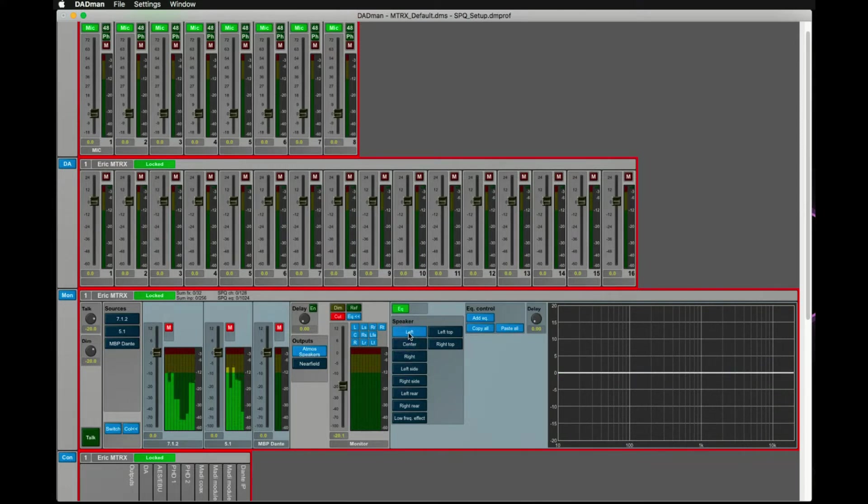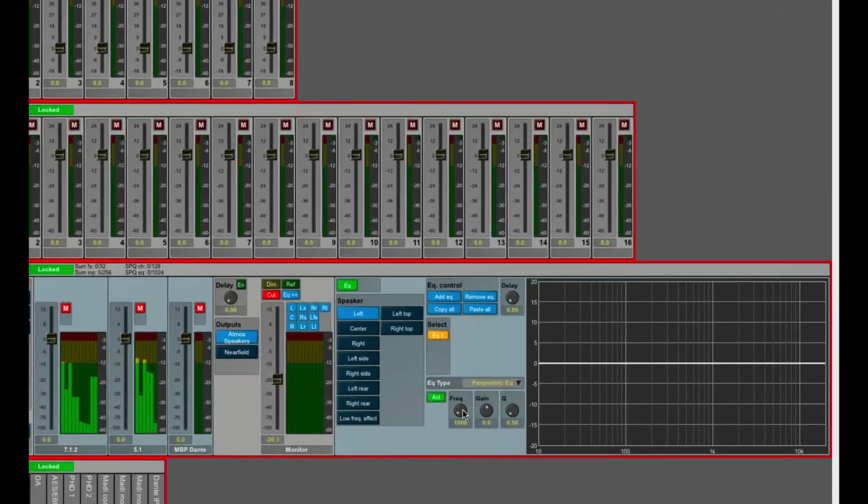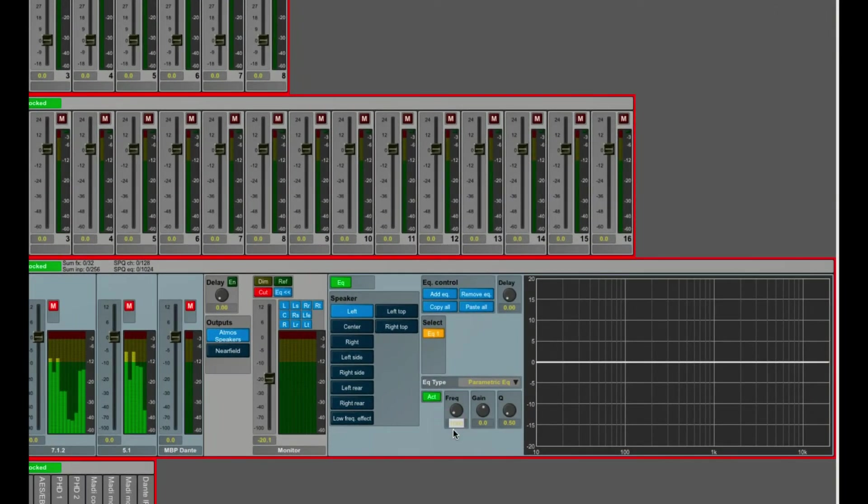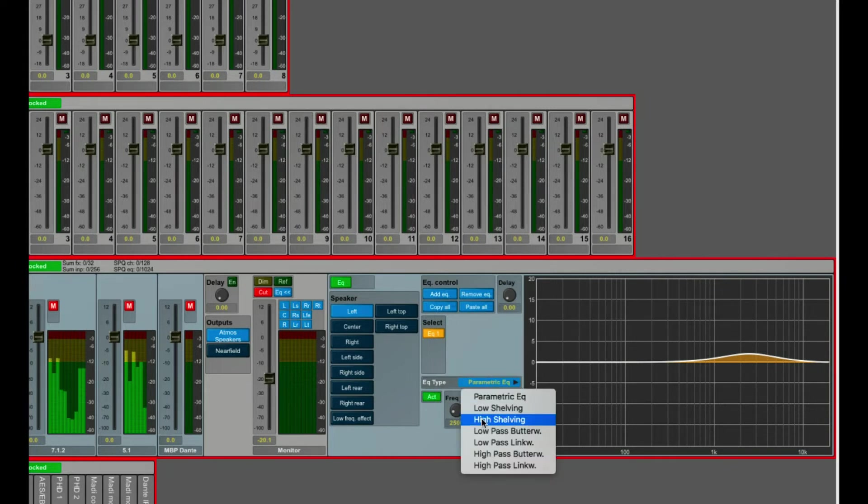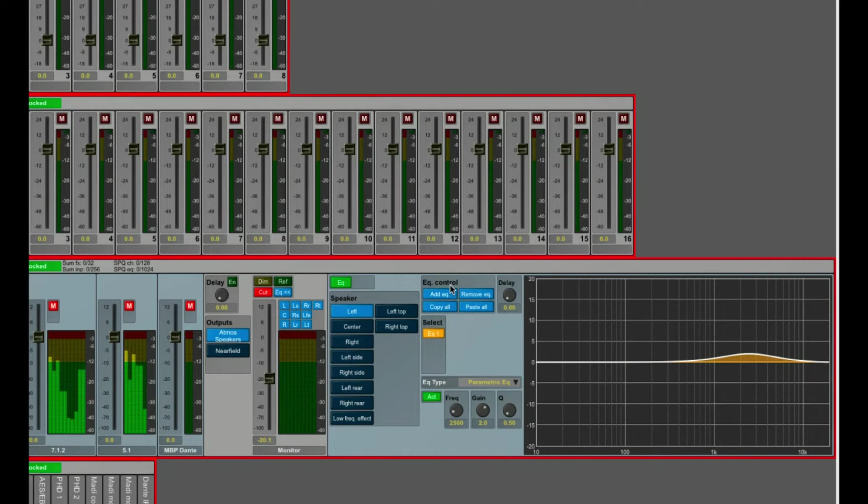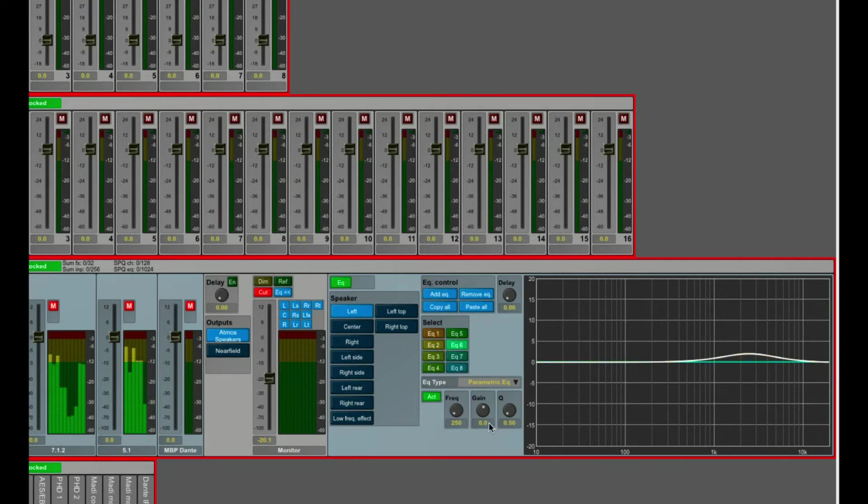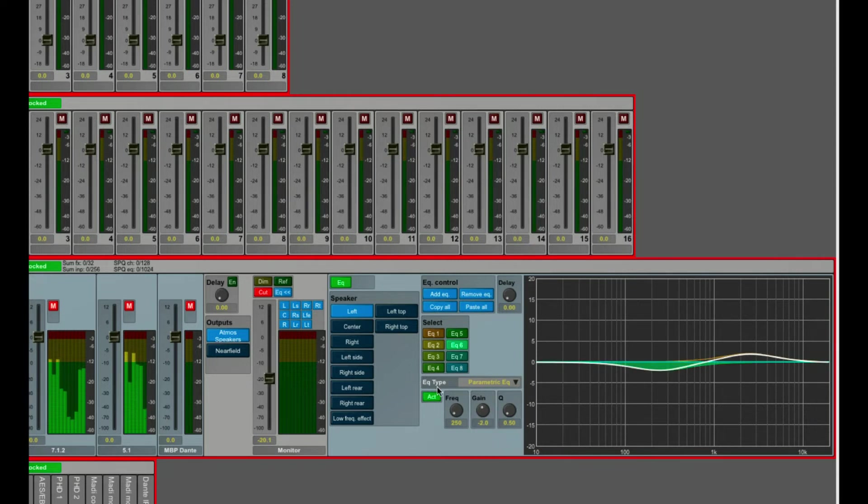Select the channel output you want to treat and click on Add EQ. This brings up the first band of your EQ, where you can now choose between a parametric EQ, a shelving or high and low pass. Clicking on Add EQ multiple times will instantiate multiple bands. Every channel can have up to 16 bands, and they all appear in different colors.